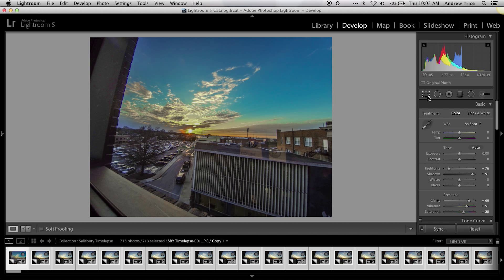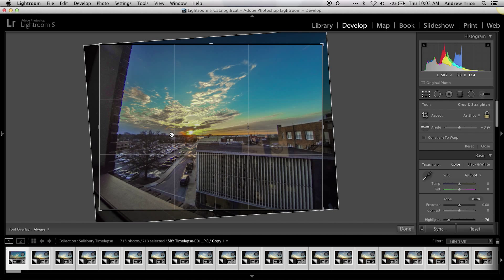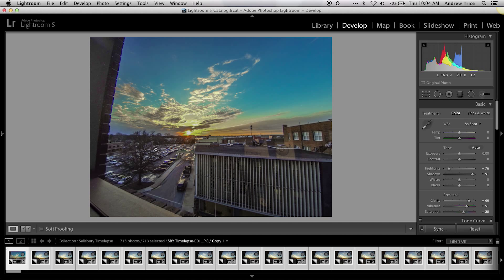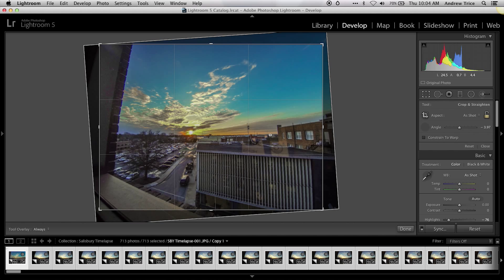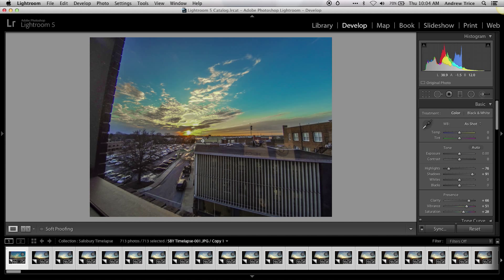Next I want to straighten out the image, so I'll open the crop tool and select the little ruler icon next to where it says Angle. All you have to do is draw a line across the image where you want it to be level, and it will automatically level the image based on that. So we've now got a pretty level horizon. We've got the image flattened out, the colors enhanced. I could crop it a little more but I'm going to leave it for the video composition.